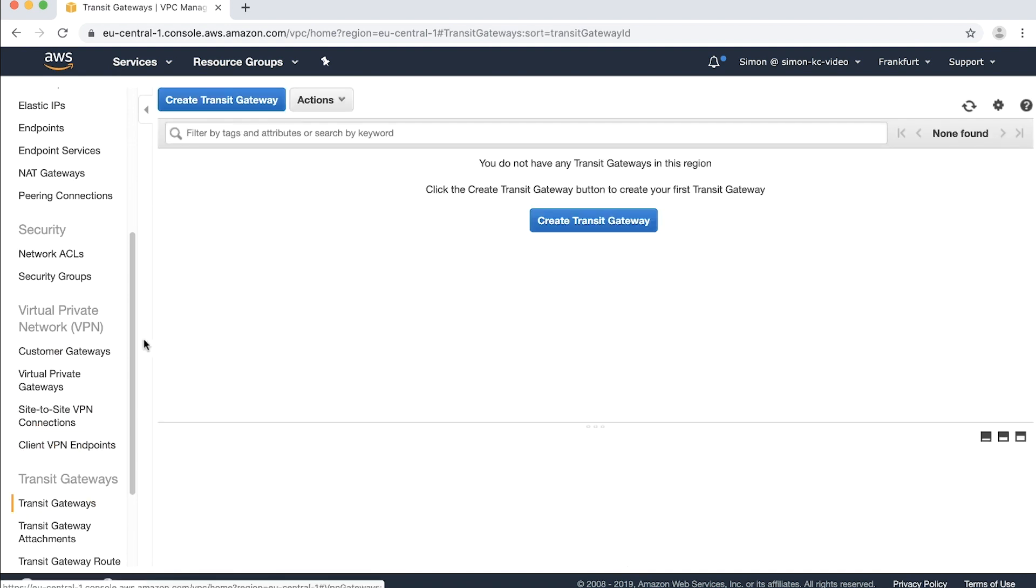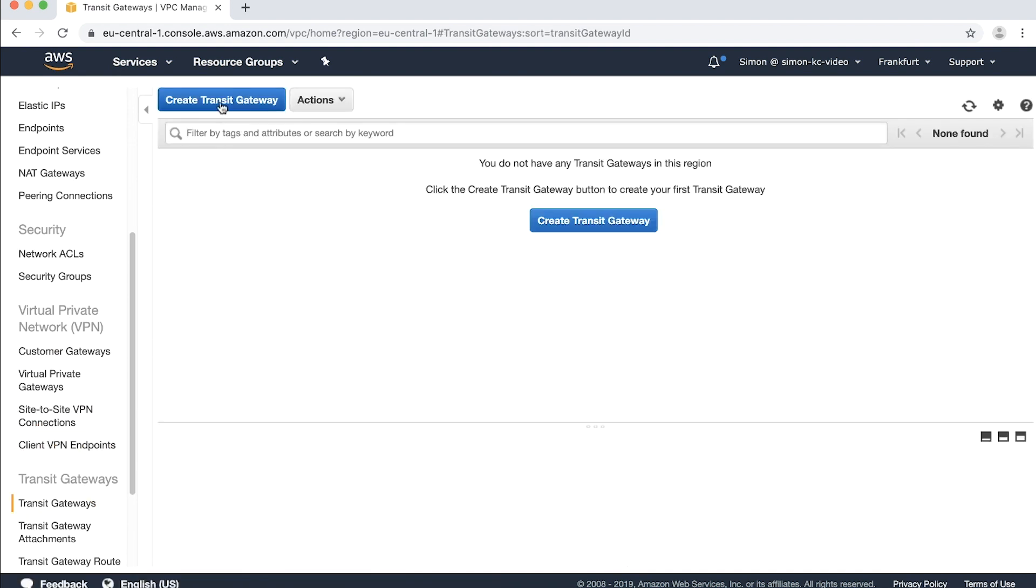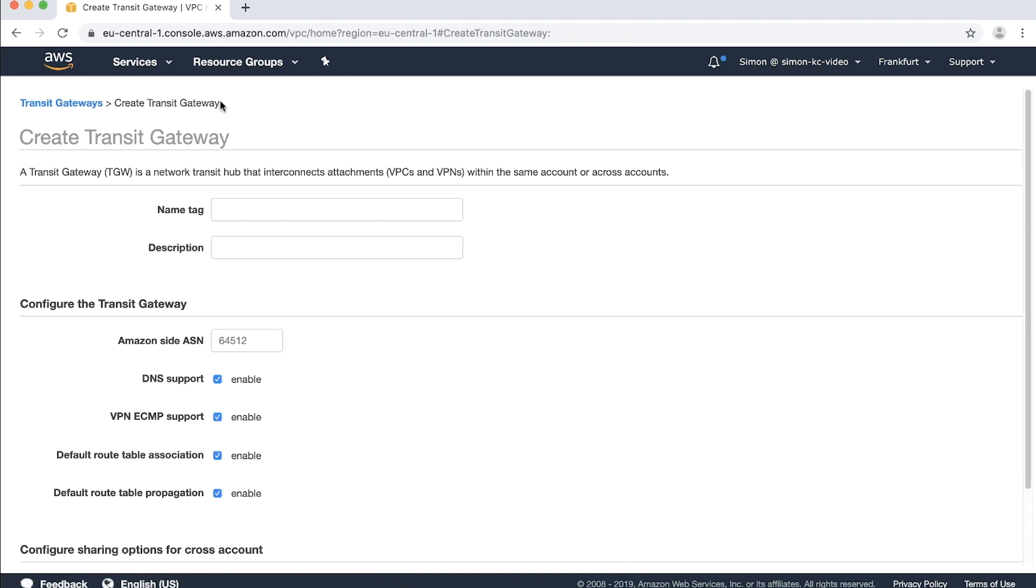Choose create transit gateway. From here you can give your transit gateway a name and description. I'll name mine TGW1.